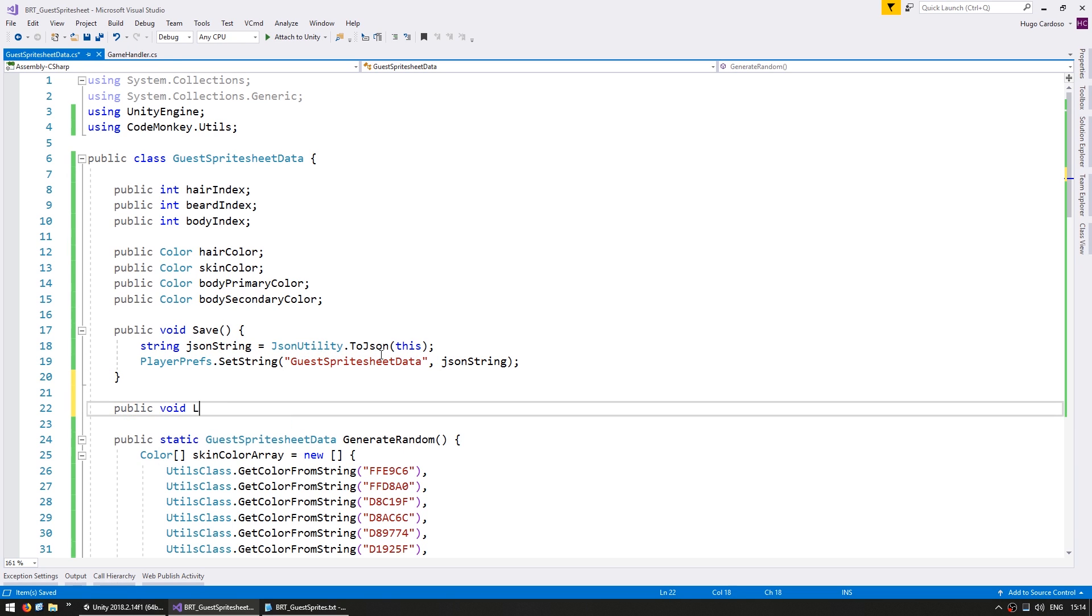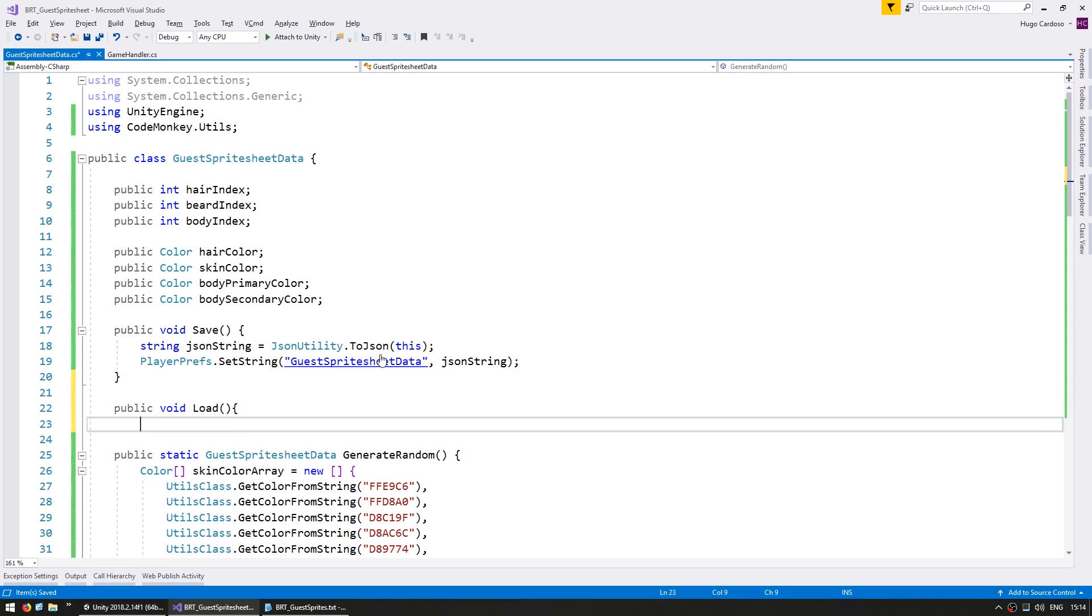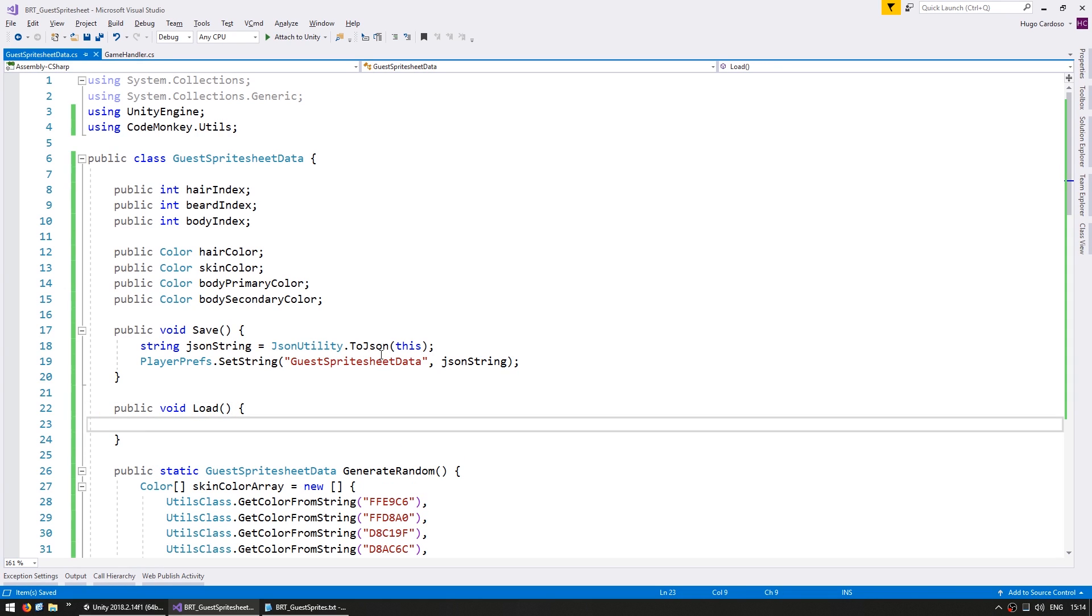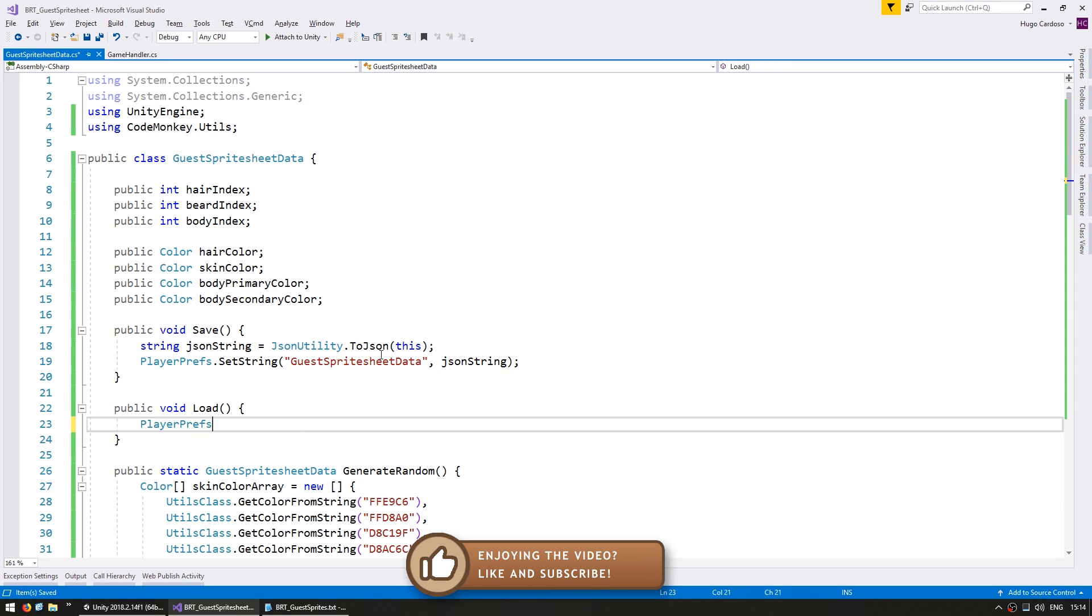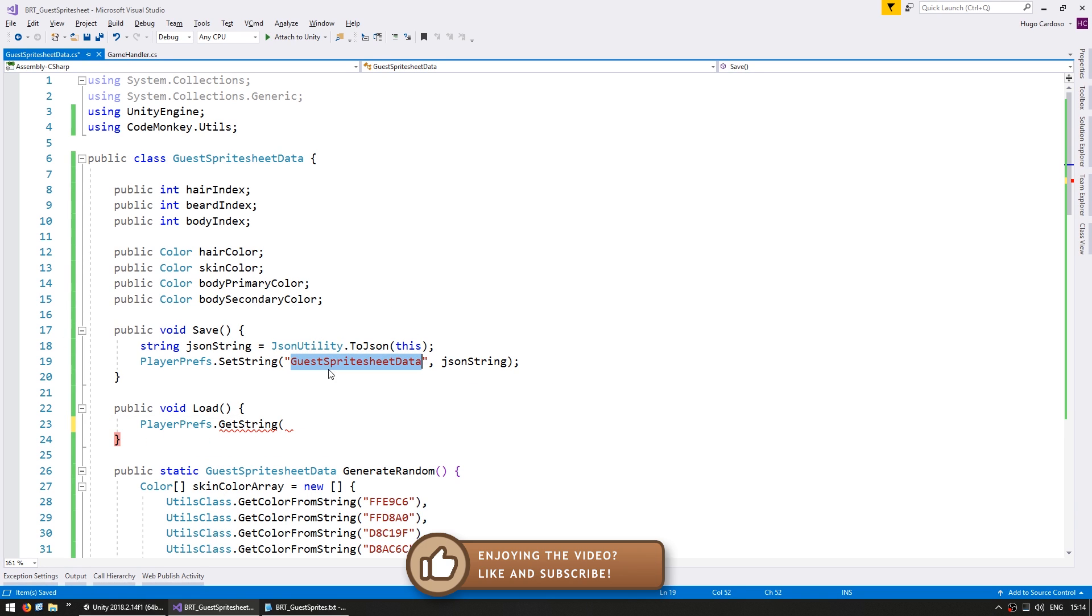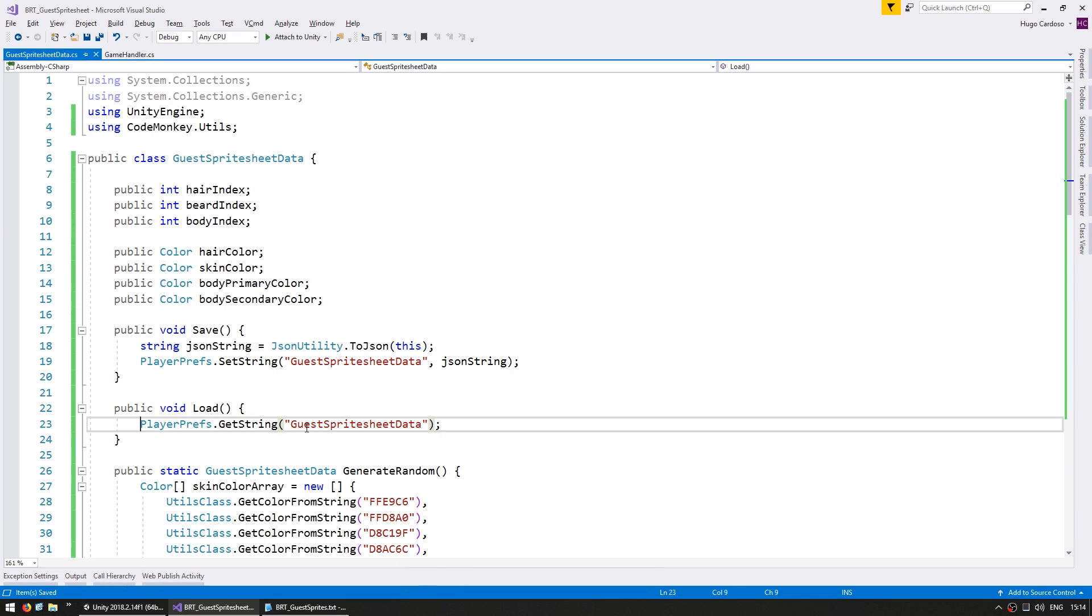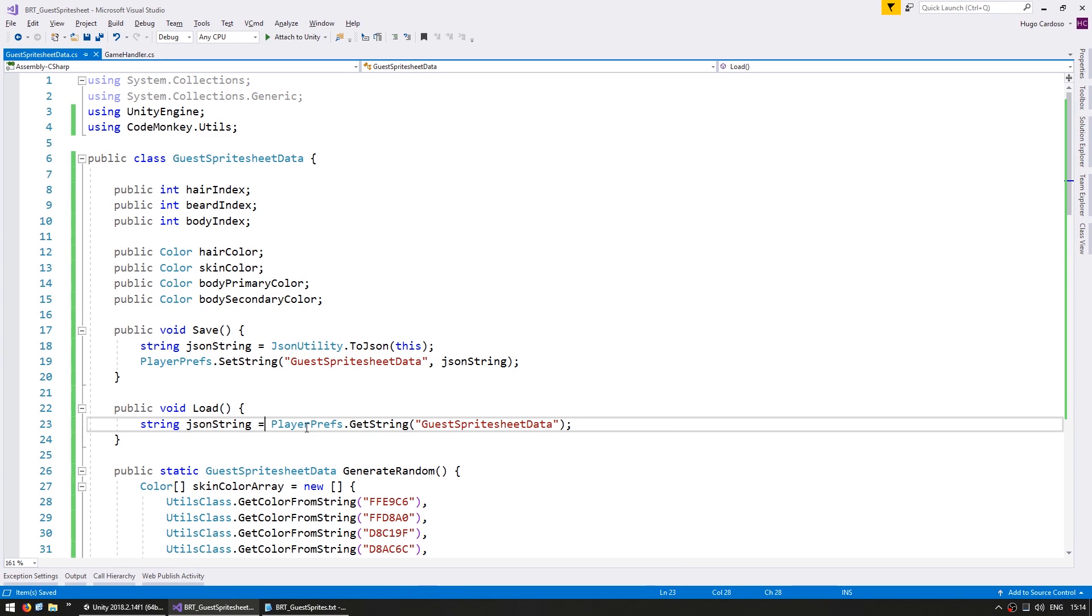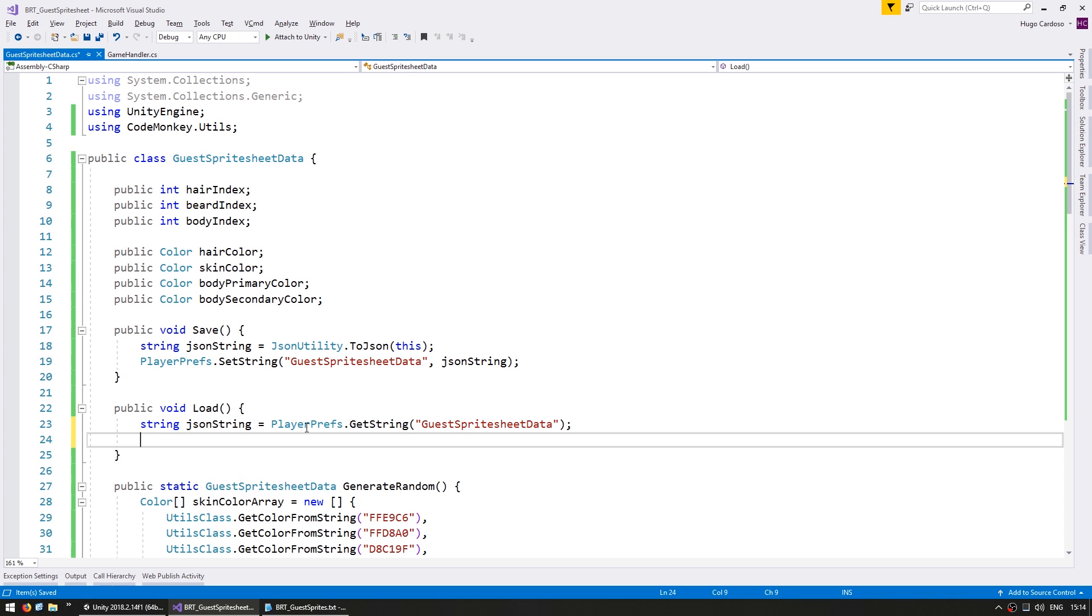And then we're going to have another function, a public void load. And in here we're going to load it from the PlayerPrefs. So we go into the PlayerPrefs and do a GetString and get this string that was saved previously. Alright. So this is our string for our JSON string.